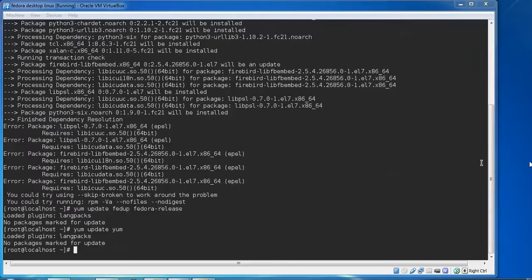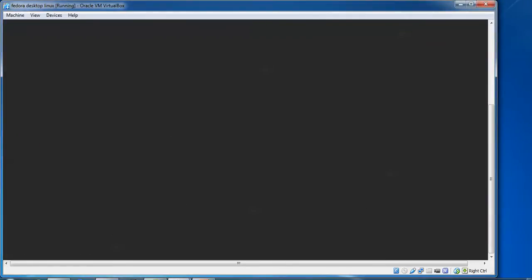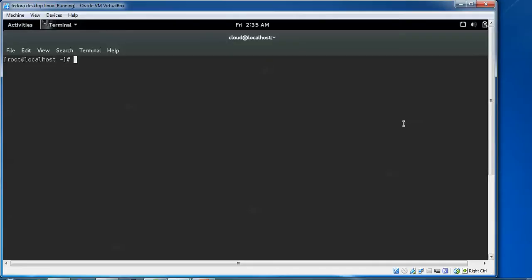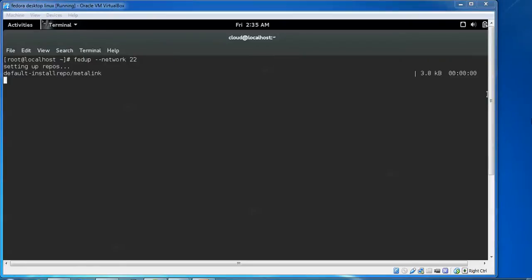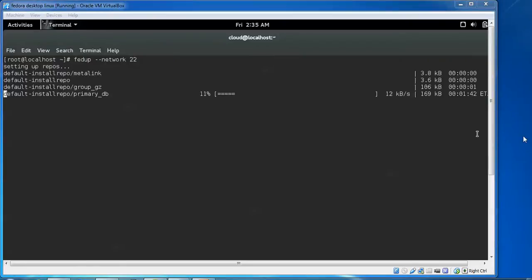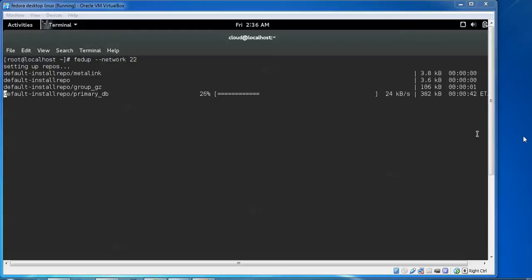Now we need to type one command: fedup --network 22, press Enter. This will start upgrading to Fedora 22. This command will upgrade your Fedora to 22. After that we are going to reboot, then we'll come up with a menu for Fedora 22.